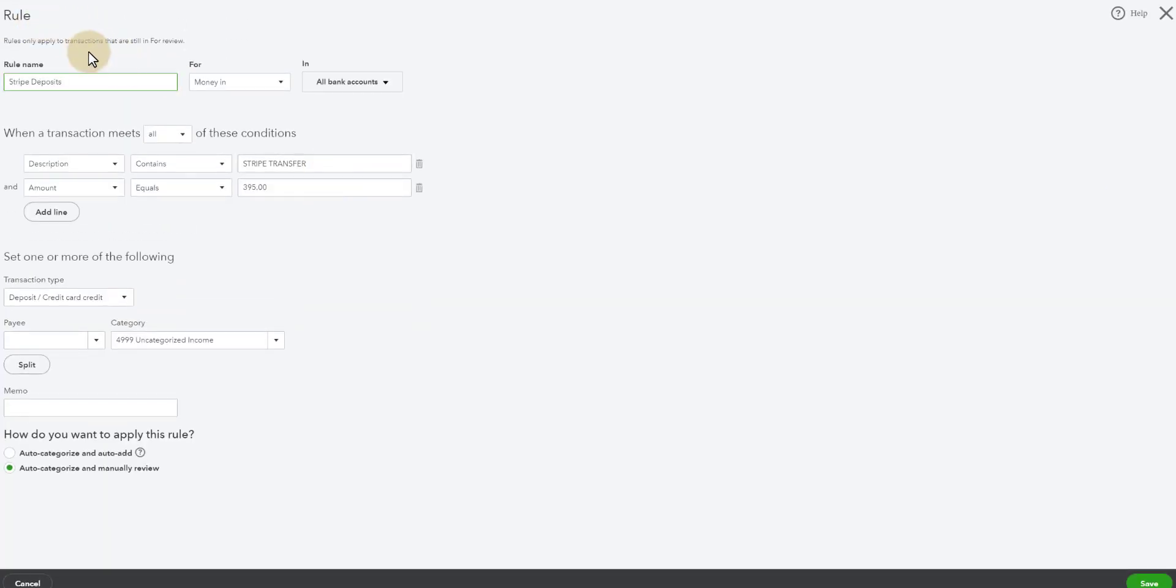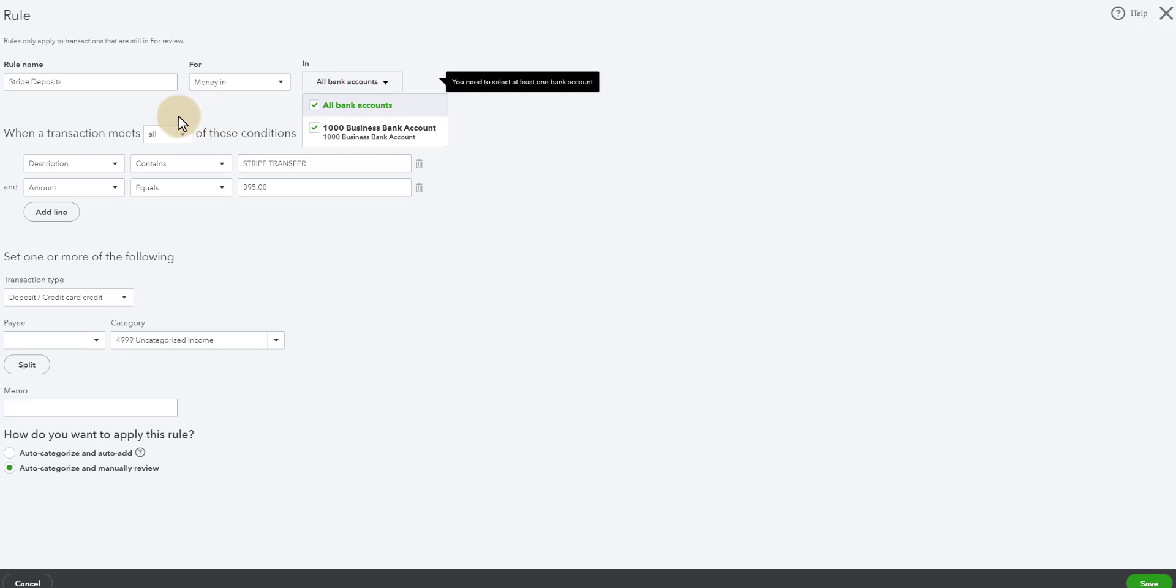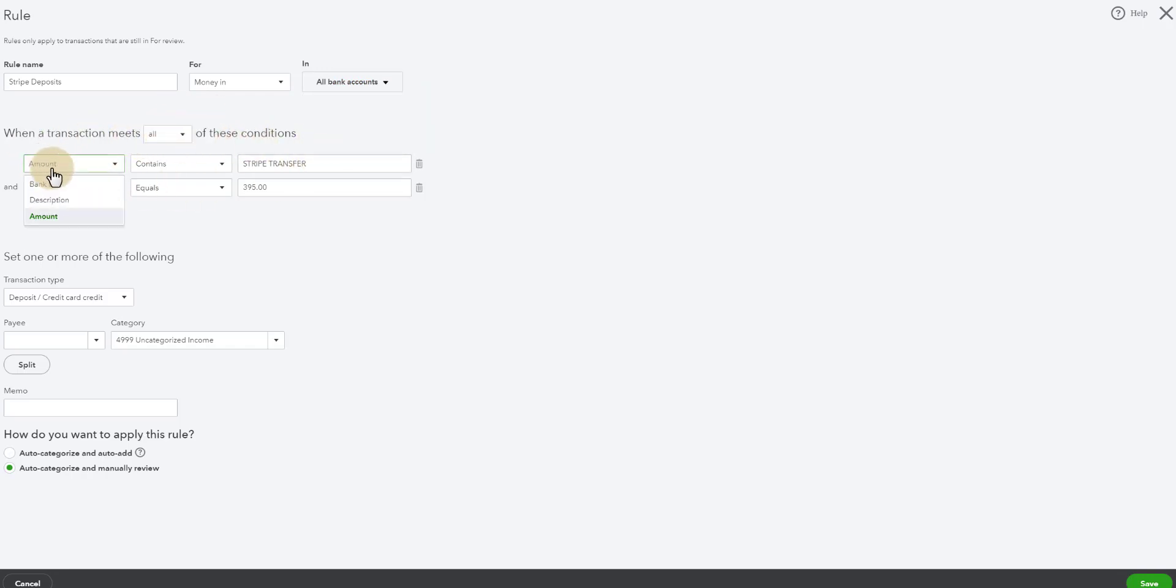I'm telling QuickBooks anytime money is coming into, and for this sake you could say all bank accounts. It will list all your other accounts here. But I'm going to select just the account that I know Stripe is depositing into, which is this one. So it is all bank accounts for me. When a transaction meets all of these conditions, I'm going to change this to bank text because that is what is always the same when it comes in. So I'm going to paste this text there.